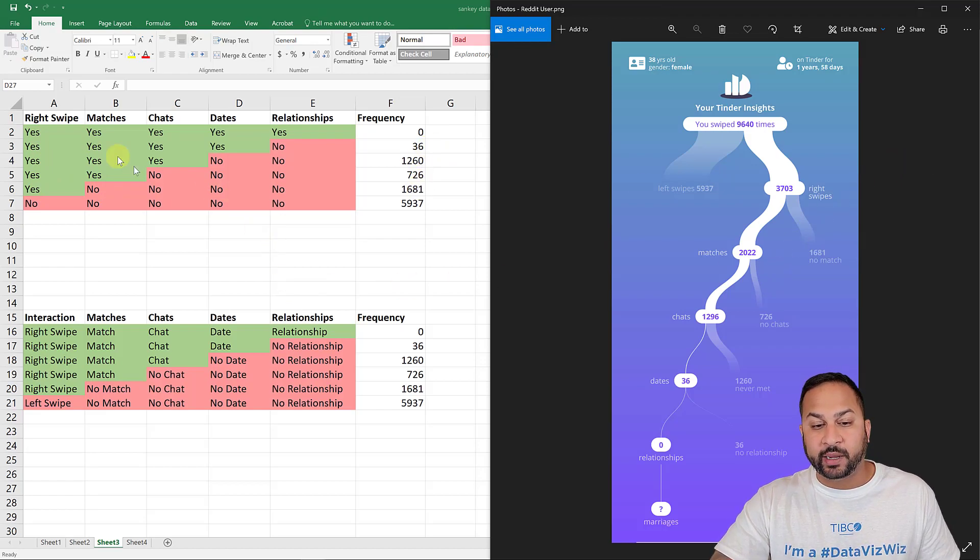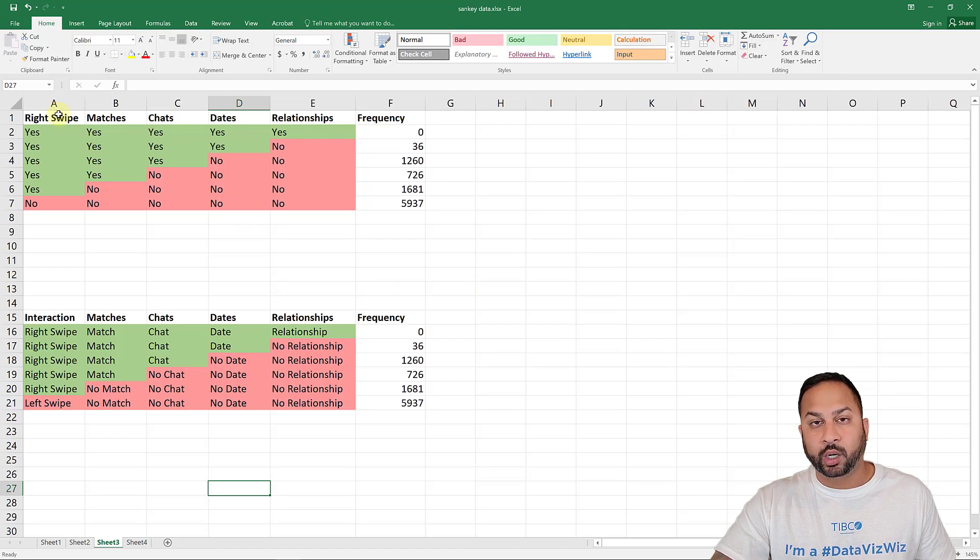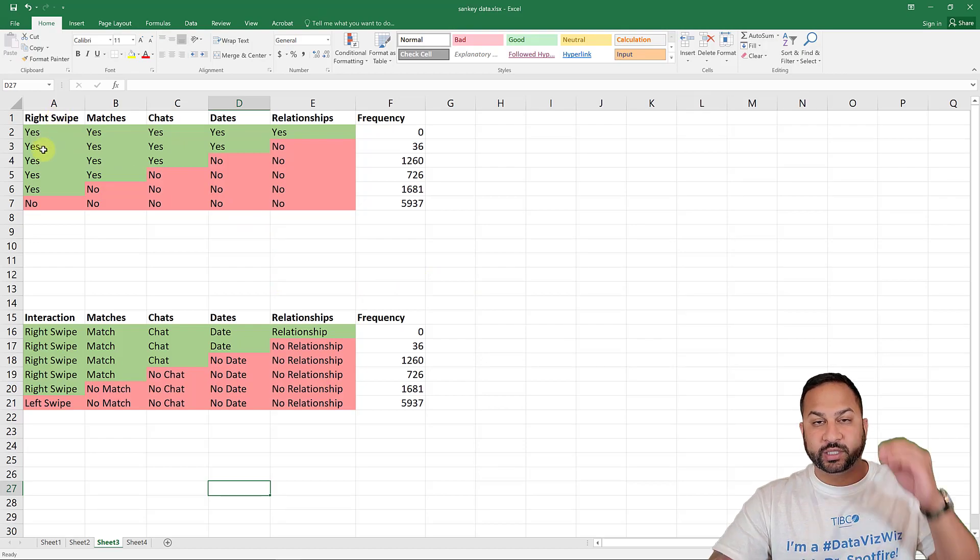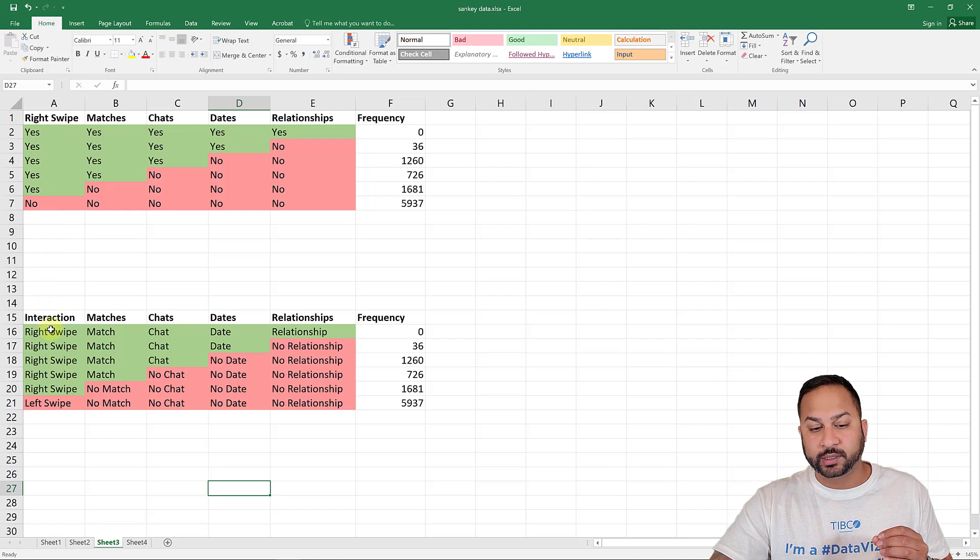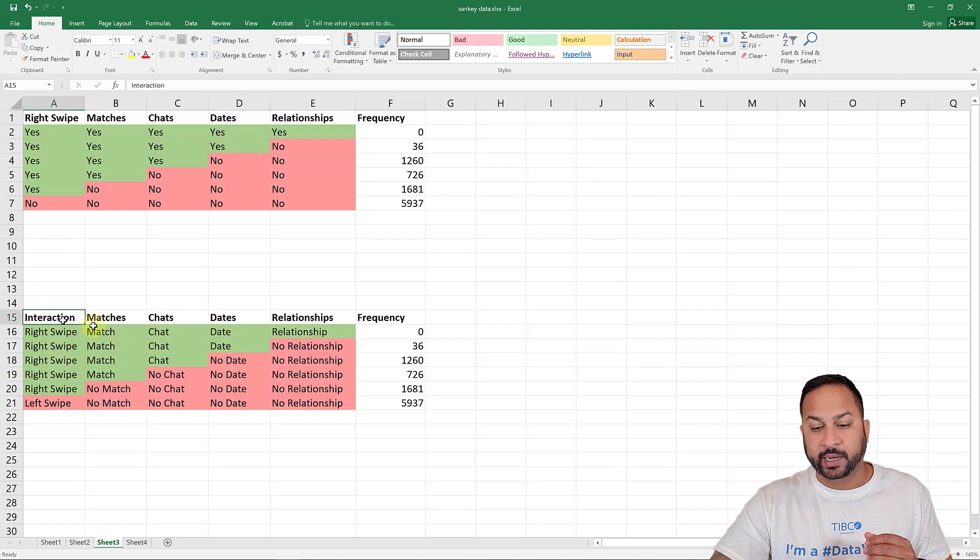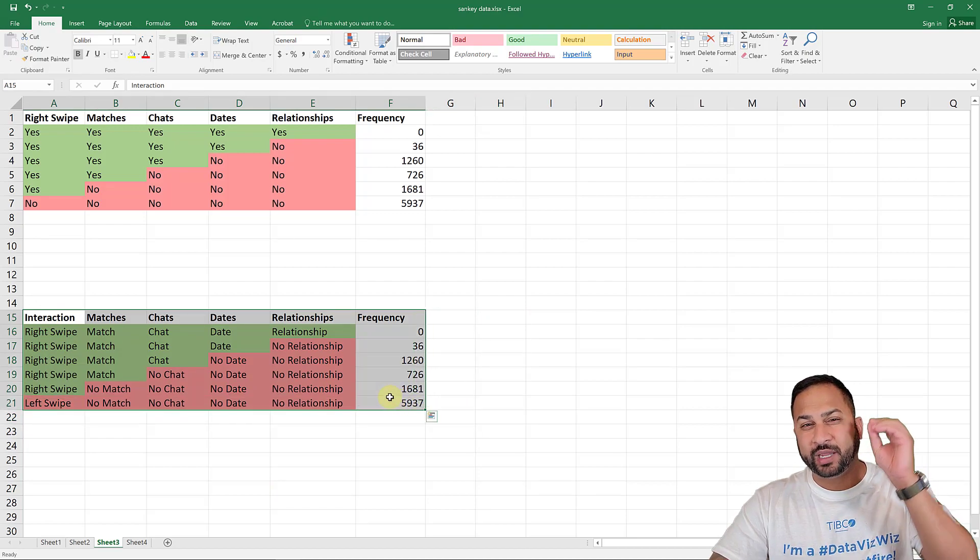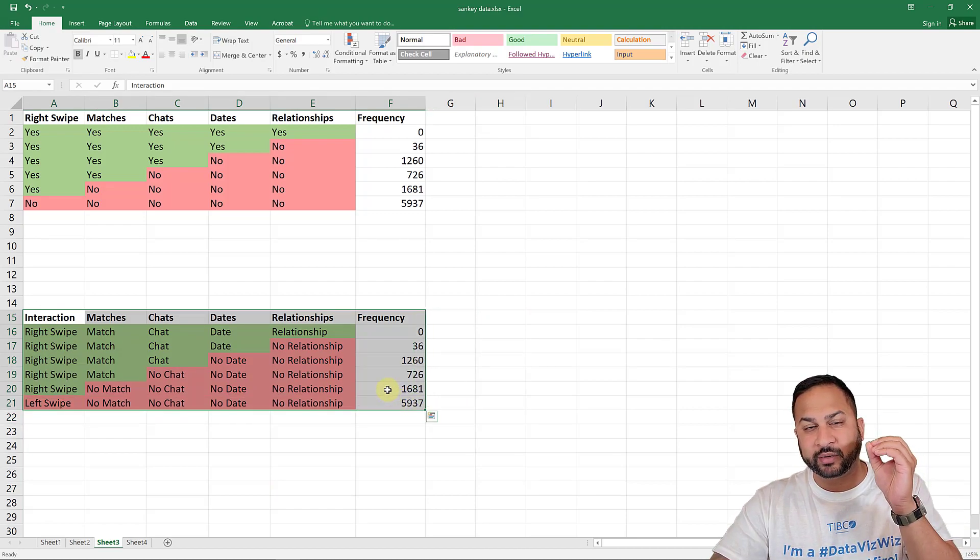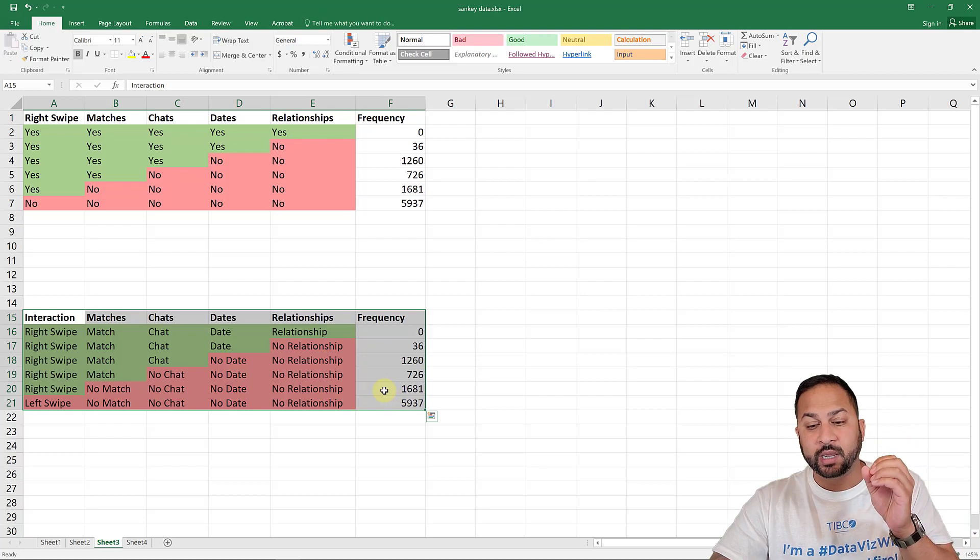So I was able to build this table that looks a little bit like this, right swipes, yes, yes, yes. And then I was able to put these numbers in on the right here. Now, if I visualize this data, it will show on my Sankey just yes and no's in the label.